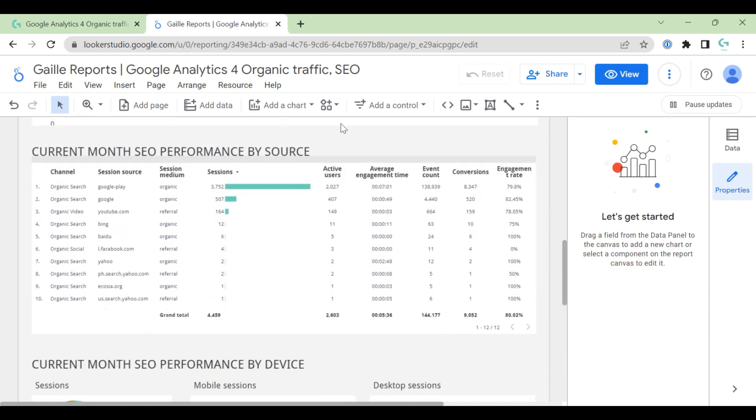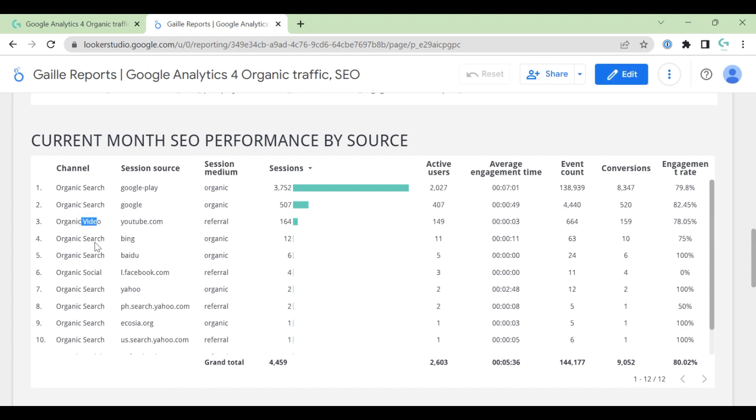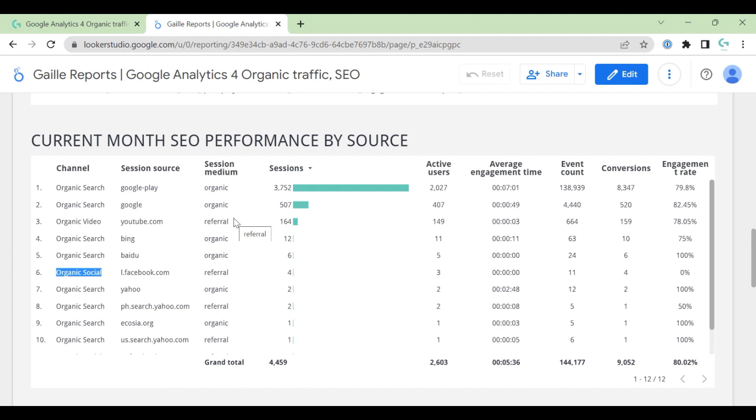Then we can see current month's SEO performance by source. We can go to the view more. Here we have channel. As I mentioned before, we have organic search, organic video, and organic social. And you can see all them here. Then we have session source and session medium. And we can see some breakdown of where exactly your traffic, your users came from. Session medium will have organic and referral.